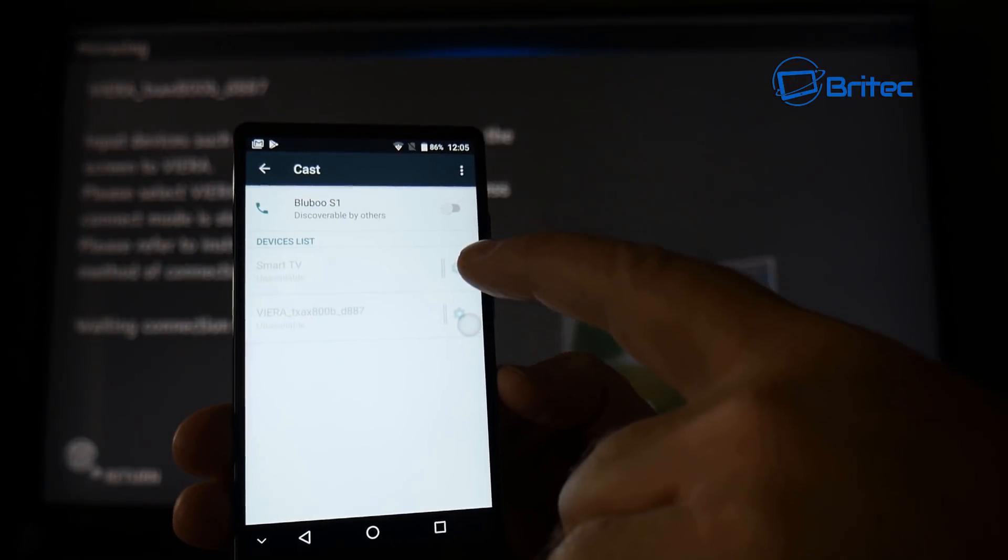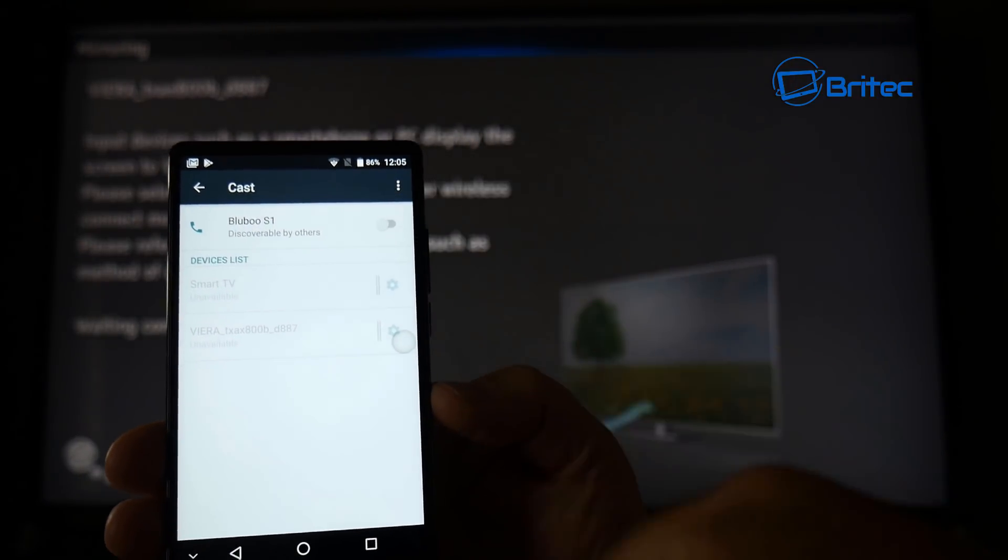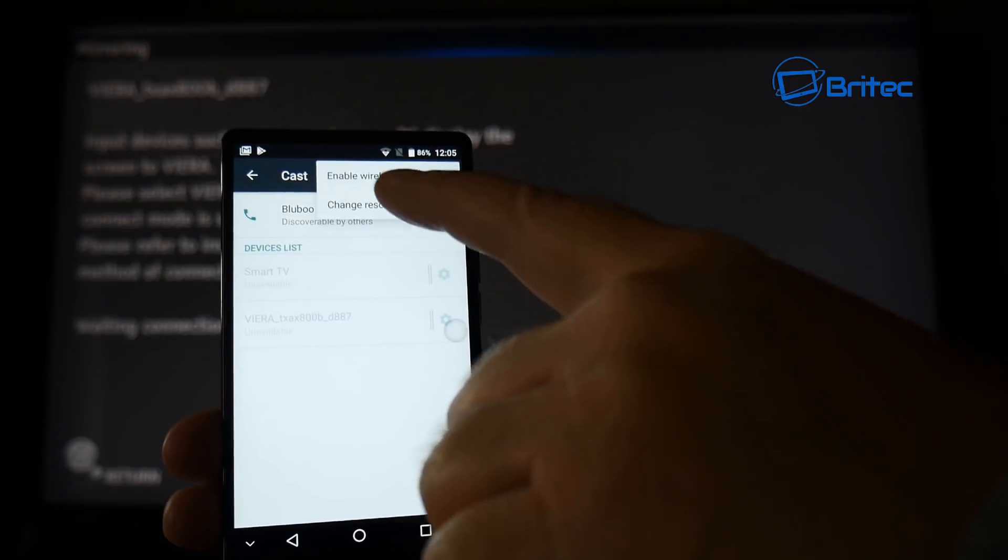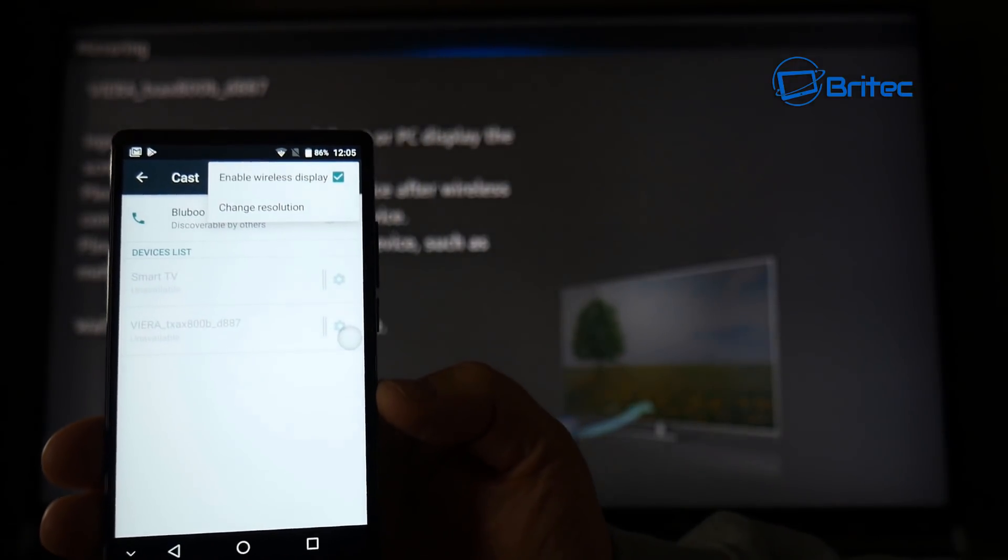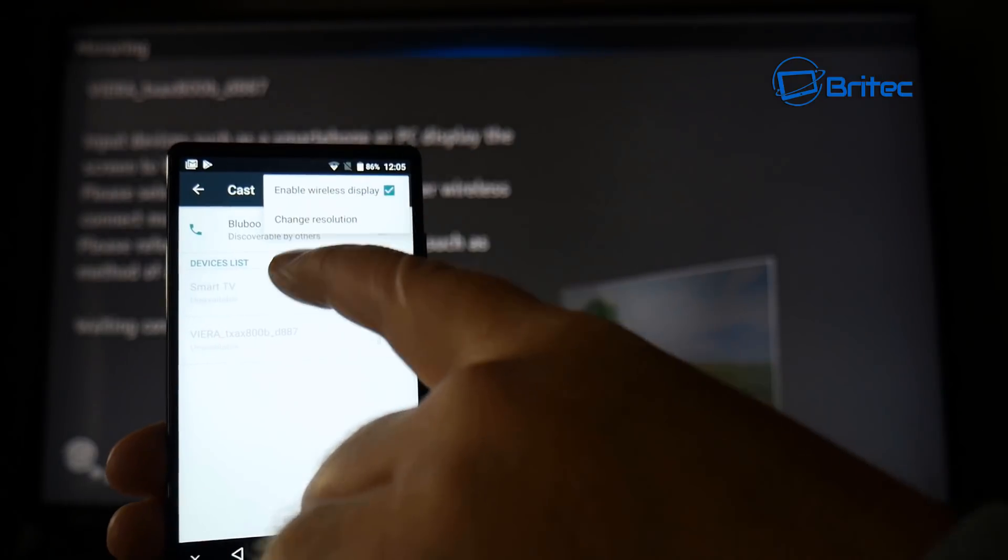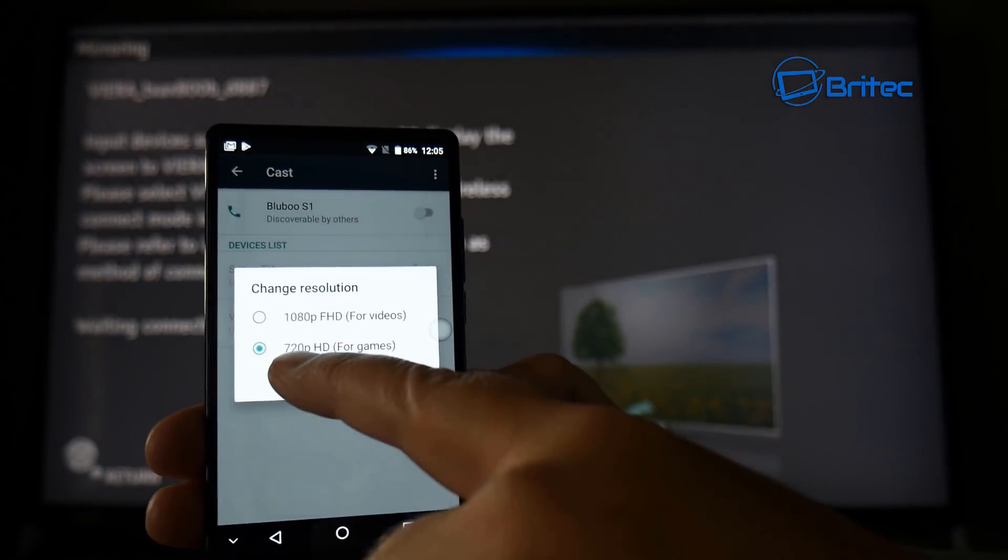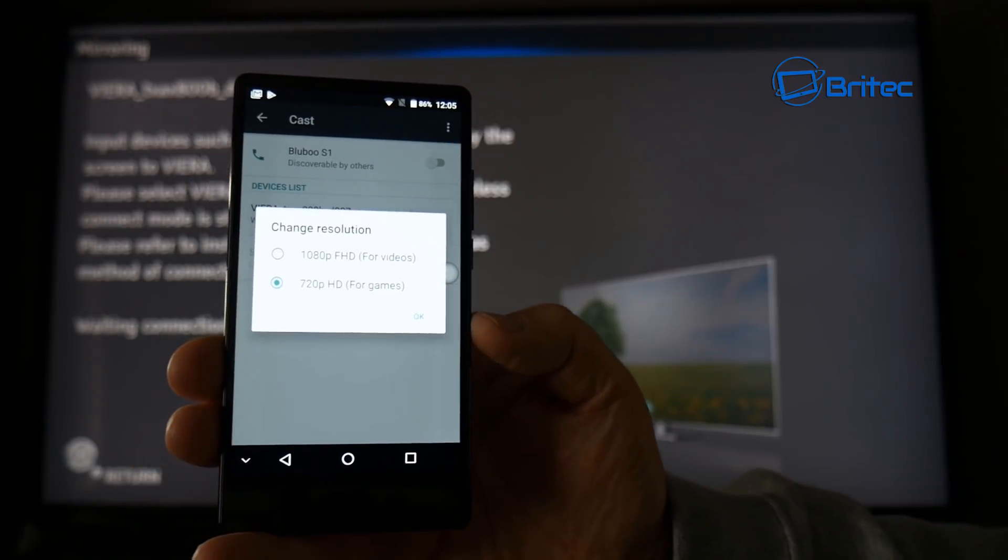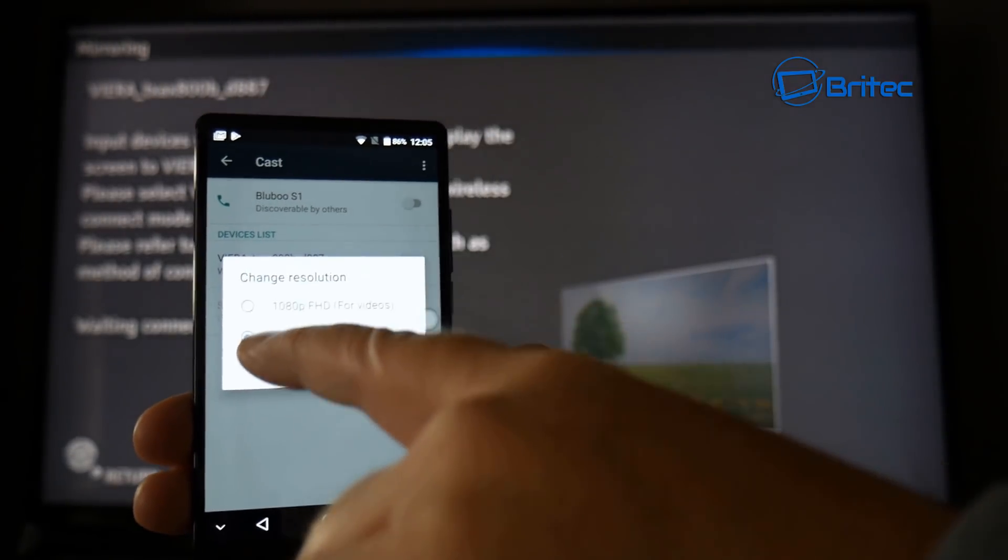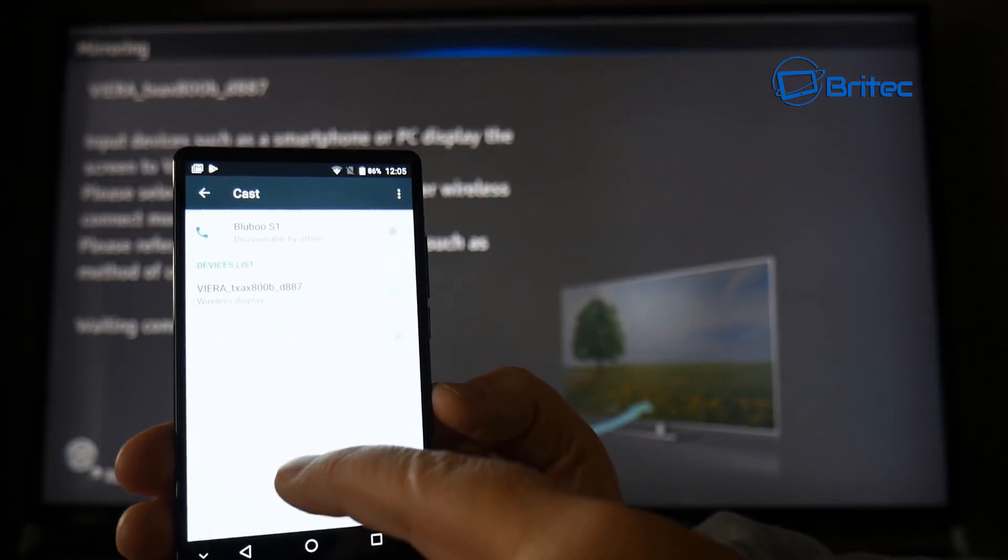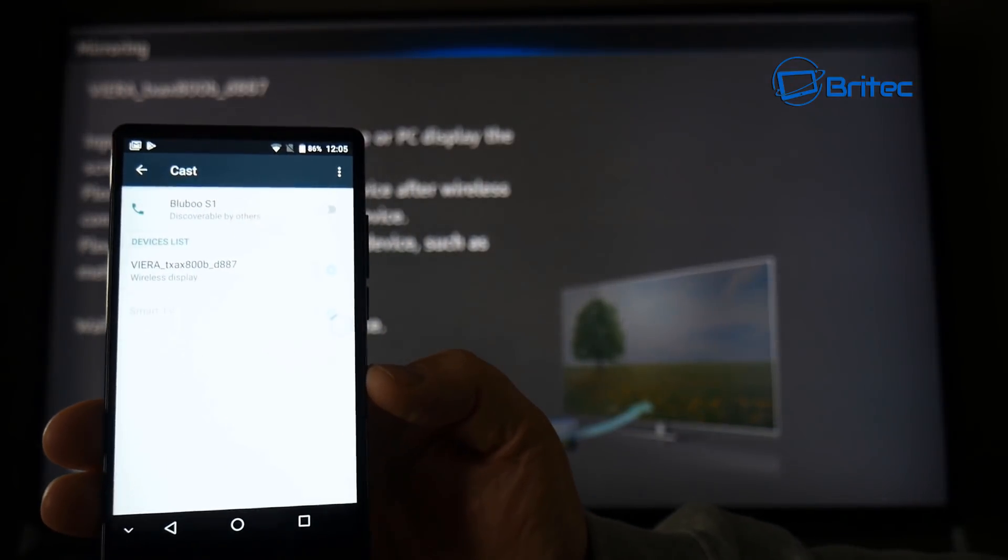And then what will happen is the TV should be detected. Now click on those three little three little dots up the top right hand side and make sure that you've got enable wireless display enabled and put the tick in there. And then you can change the resolution to a lower spec if you want to depending on what sort of resolution you want and how good your Wi-Fi is from your router to your TV. Now once the TV starts to display on there on the devices list, click on that and it will start to connect.